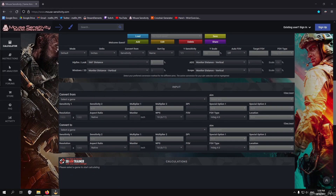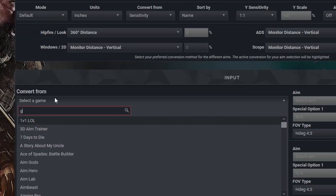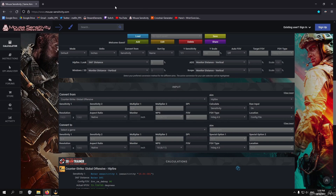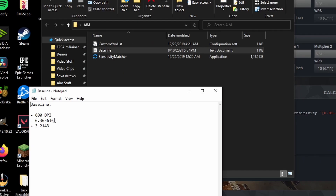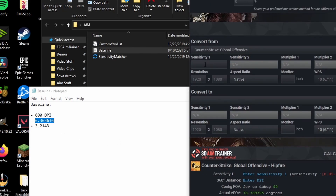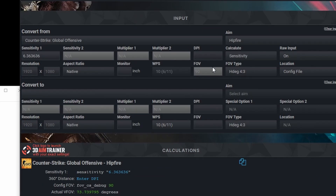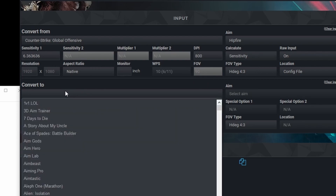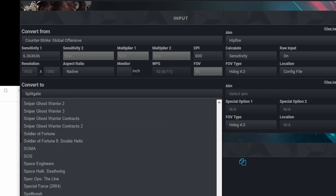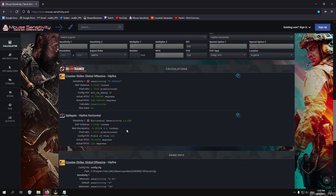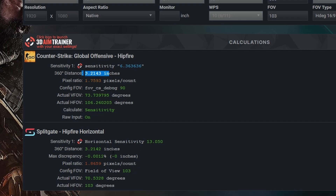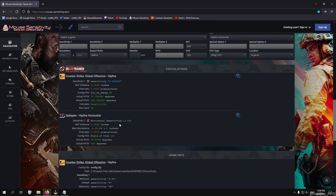Now that we've converted to CSGO, our job is to convert from CSGO to the new game. Type in Global Offensive, put in the sensitivity we got earlier, then put in the same DPI. For this example I'm going to convert to Splitgate, but it could be whatever you want. Type in Splitgate and input the FOV — if you're running a different FOV in the new game, be sure to input that or the conversion will be incorrect. Now we have our new sensitivity. We can check the distance, which is almost identical with only a very minor discrepancy. All we care about is the horizontal sensitivity and the 360 distance — go ahead and copy those to your document.